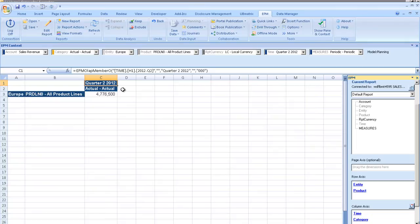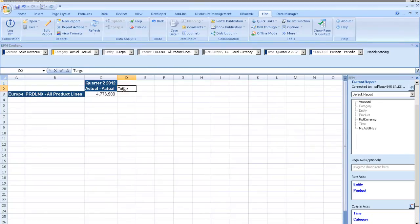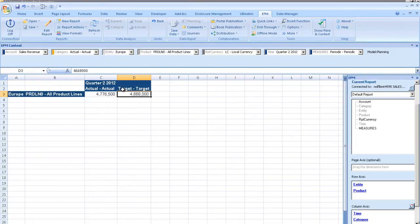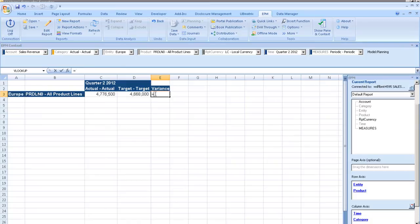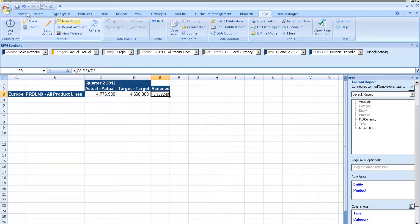Ray then manually inputs the sales revenue into the target field, which helps expedite the process, since the software automatically recognizes the dimension and updates the data. To help him more quickly identify the issue, Ray then applies a variance calculation. As you can see, when the report is expanded or collapsed, all calculations are automatically adjusted.